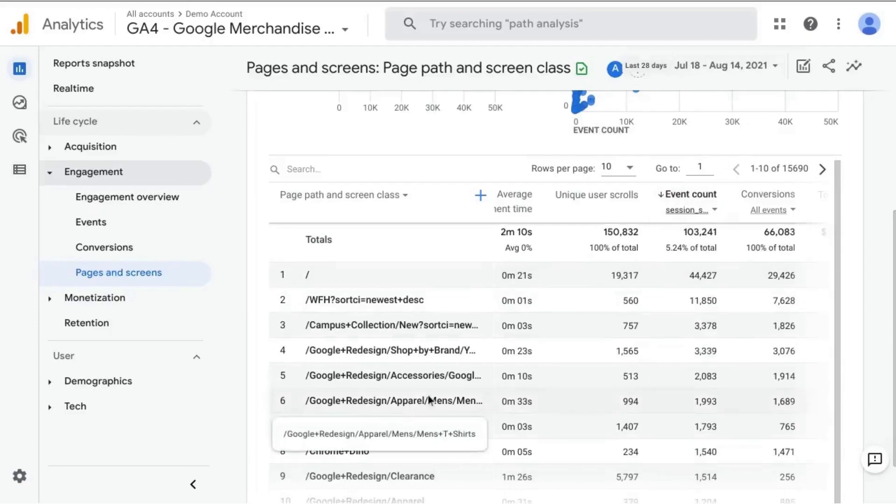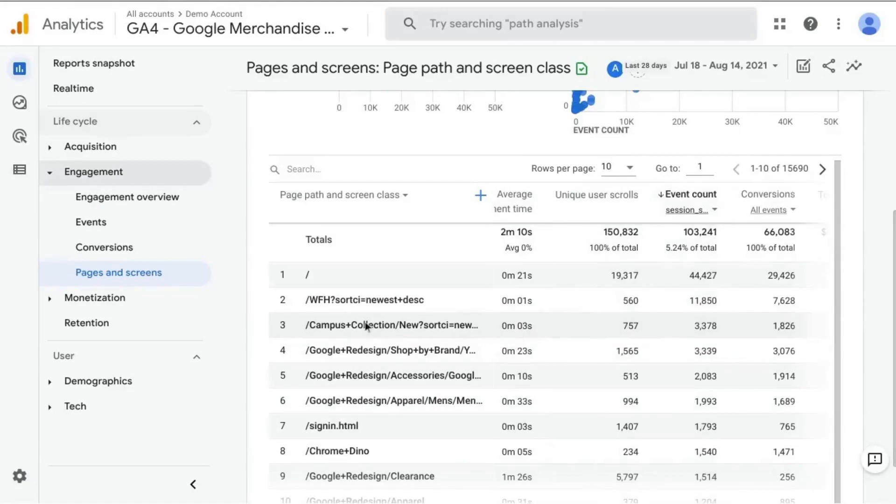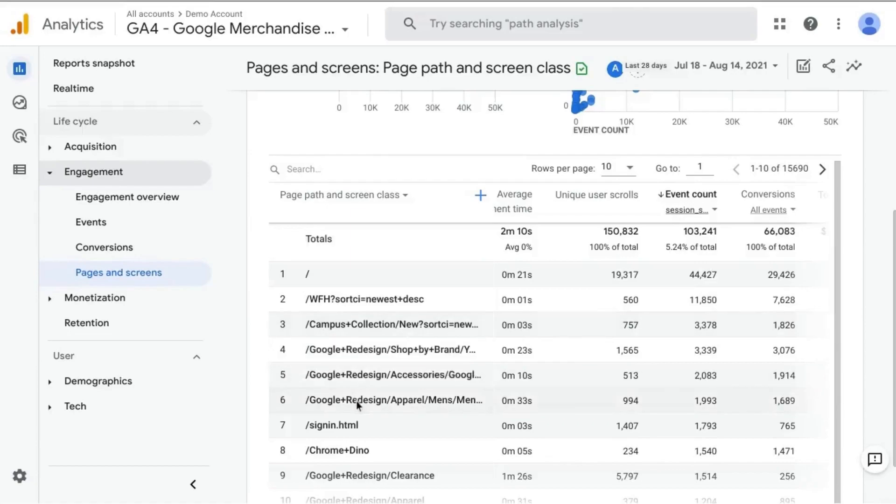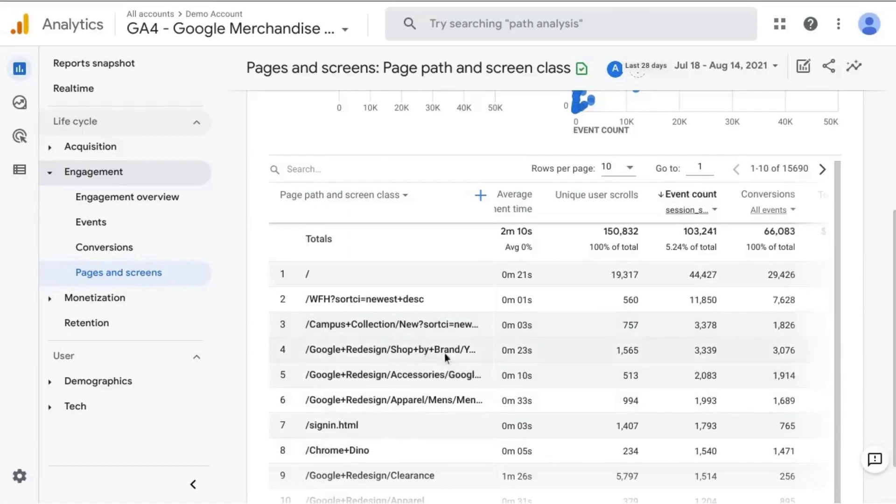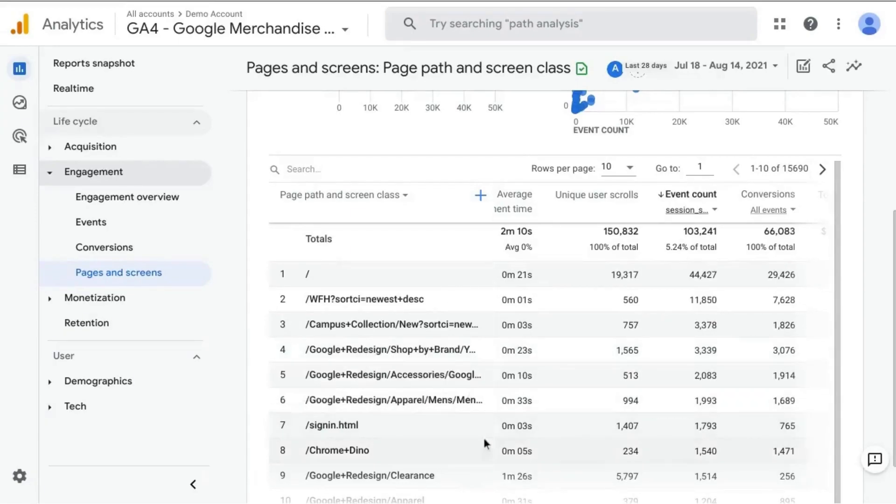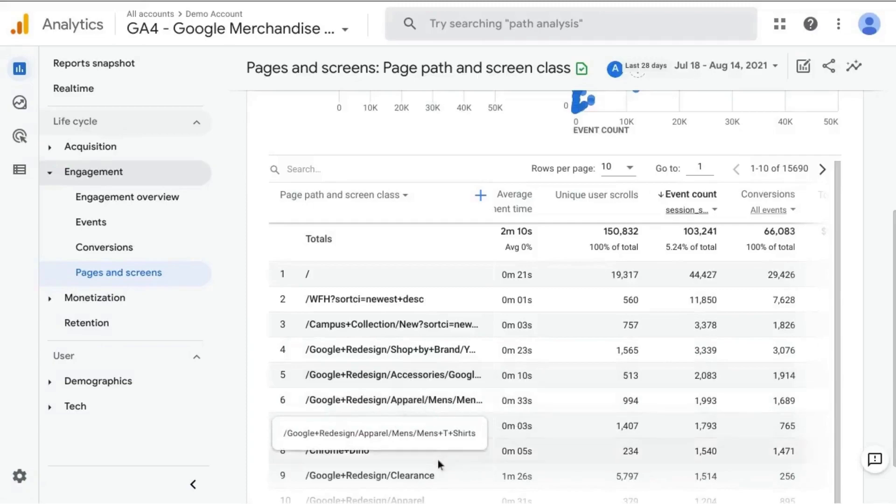After that, there is a big drop off at just under 3,400 sessions for this landing page, which is the campus collection directory, and then some other merchandise for Google redesign pages, shopping by brand, shopping by accessories, and men's apparel.